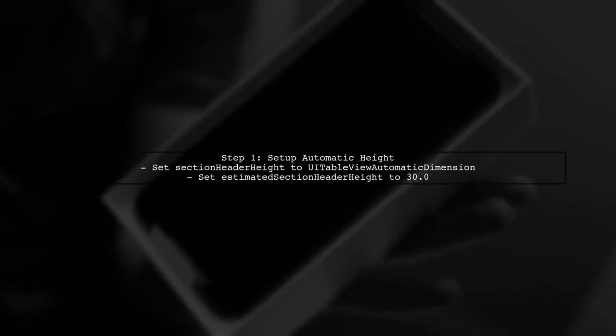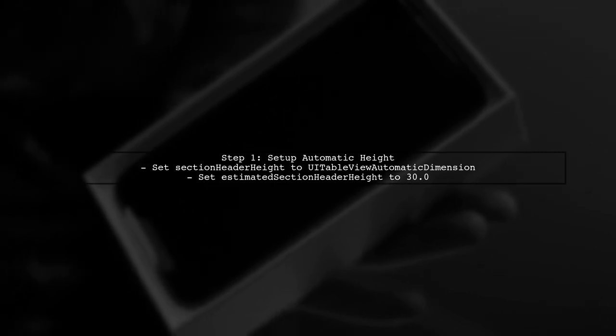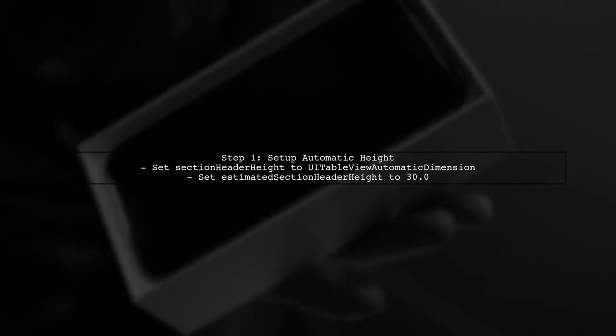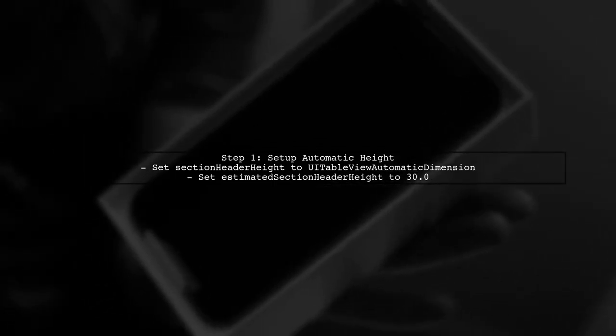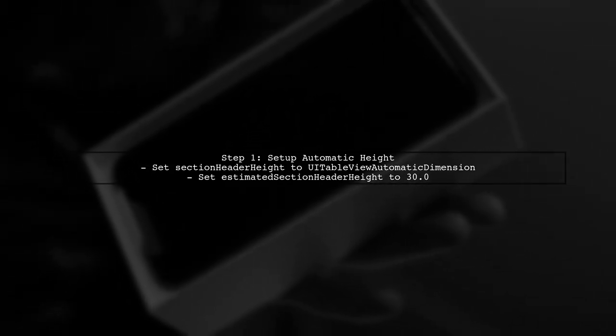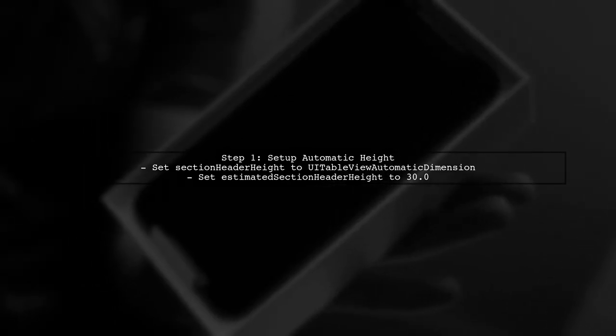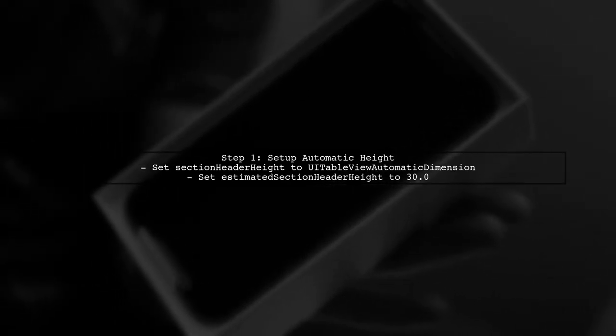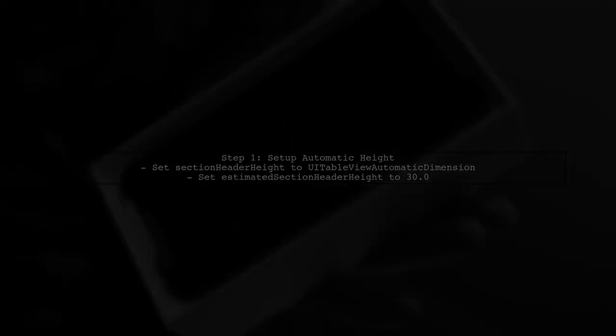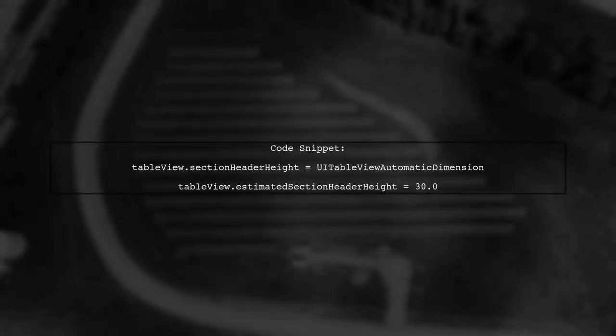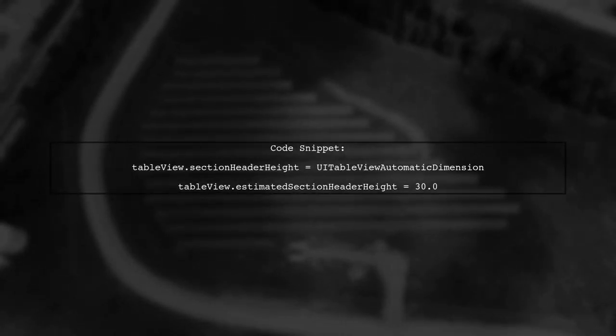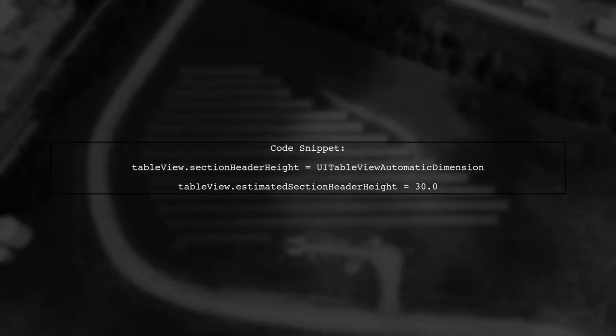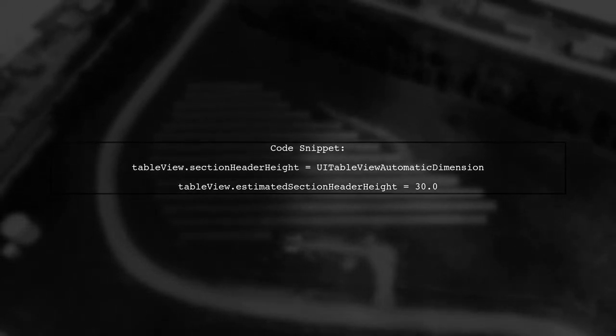Let's address the issue with the automatic height of UI table view section headers. First, ensure that your table view is set up correctly for dynamic heights. In your viewDidLoad method, you should have the following code to enable automatic height calculation for section headers.